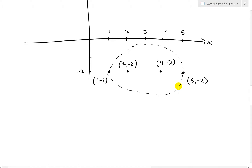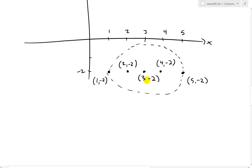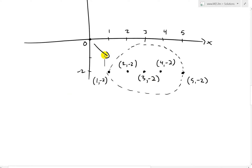Now we can find where the center would be. Just by symmetry, you can see it's going to be at x = 3, since 2 and 4 are equidistant from 3. So the center is at (3, -2). We can think of this as being shifted from (0, 0) all the way over to this point.